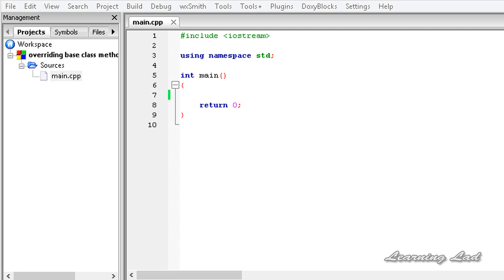Hi, this is Anil and welcome to the video tutorial for the Learning Light on C++ programming. In this tutorial we are going to learn about overriding the base class methods in the derived class.